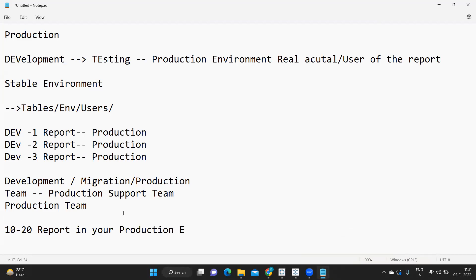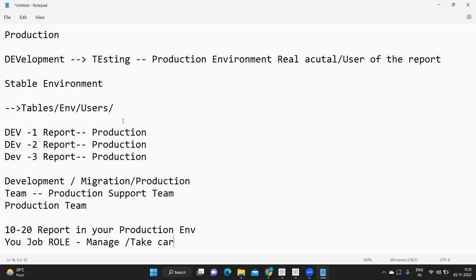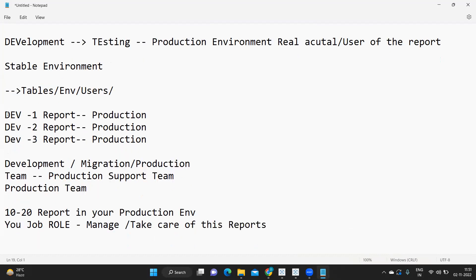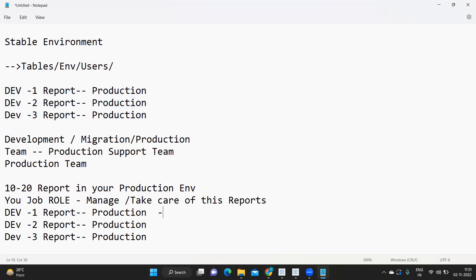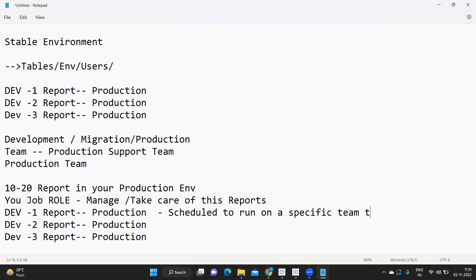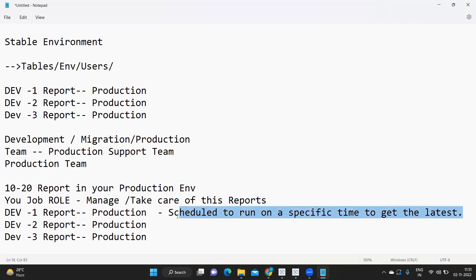Your job role is to manage and take care of these reports. When these reports are initially moved to production, they will be successfully tested, and chances are they are also scheduled to run at a specific time to get the latest data. Every day these jobs will run and fetch the latest data — that is one of our core responsibilities.